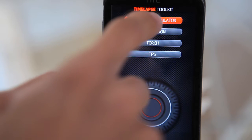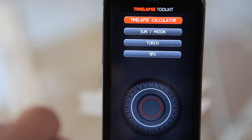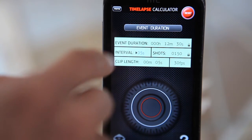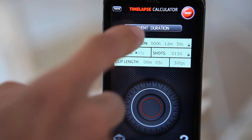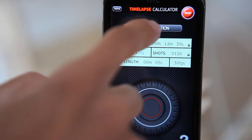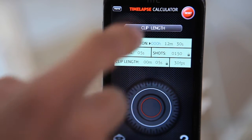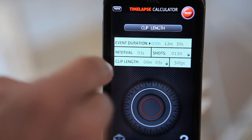The first feature is the timelapse calculator. As you can see here, we can calculate the different values like event duration, interval, and clip length.